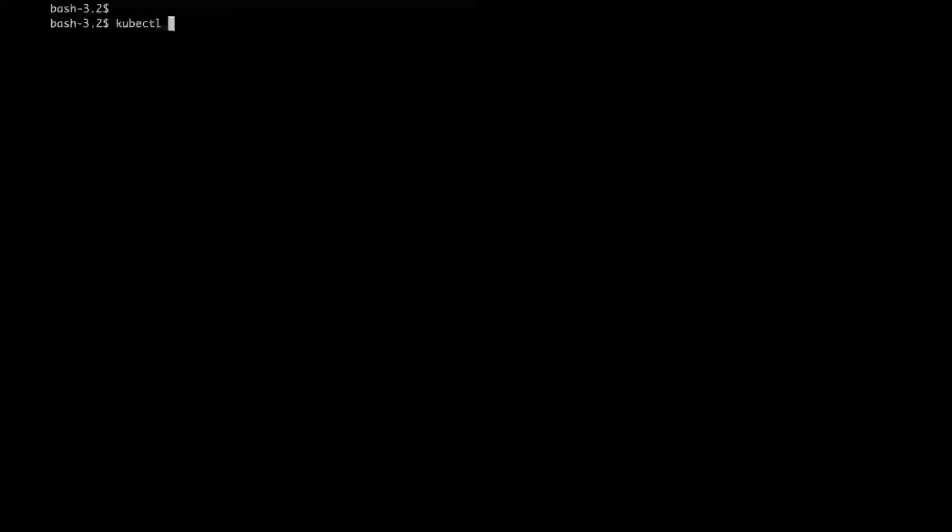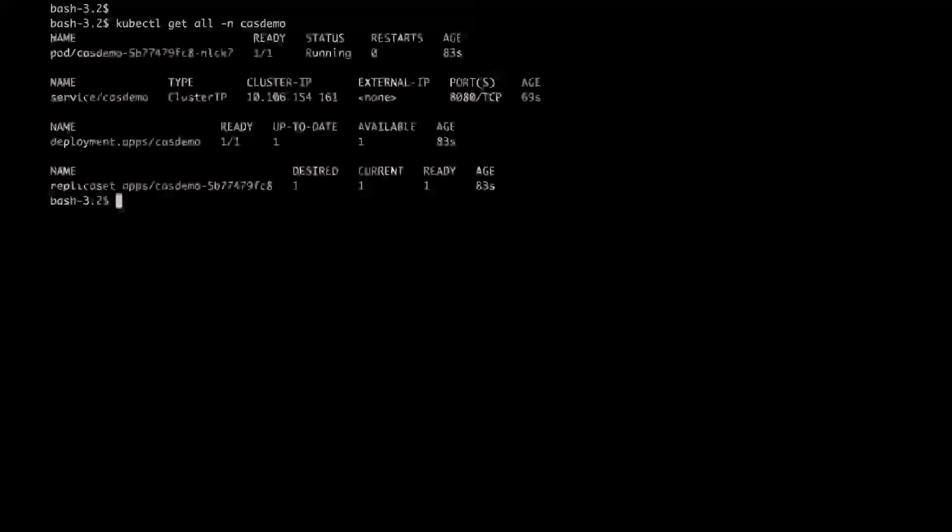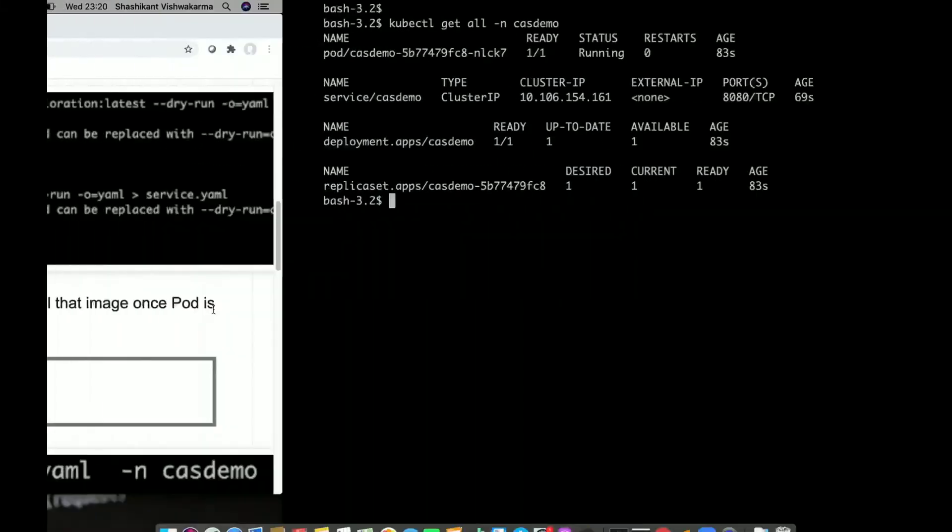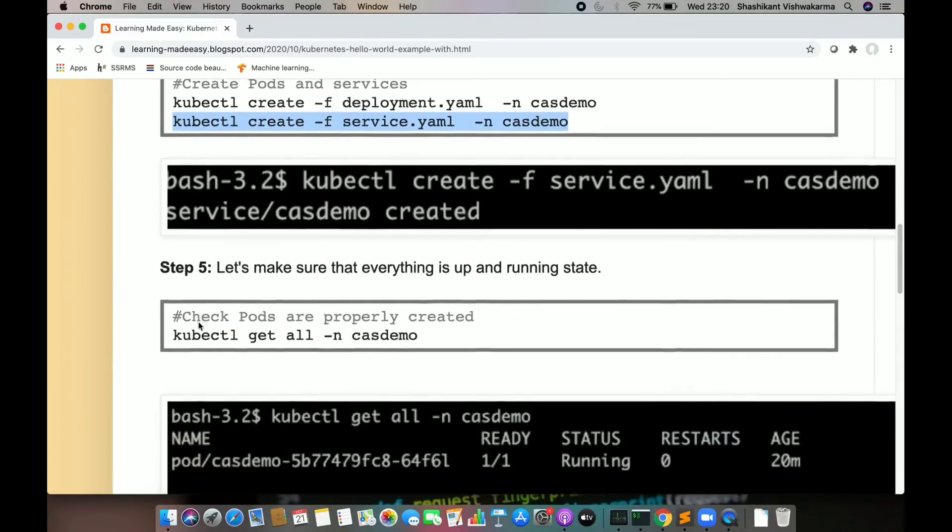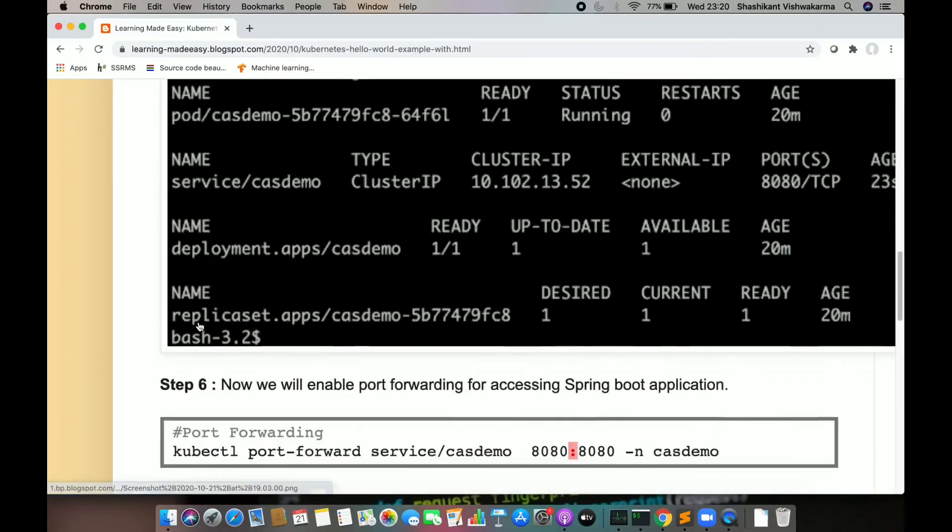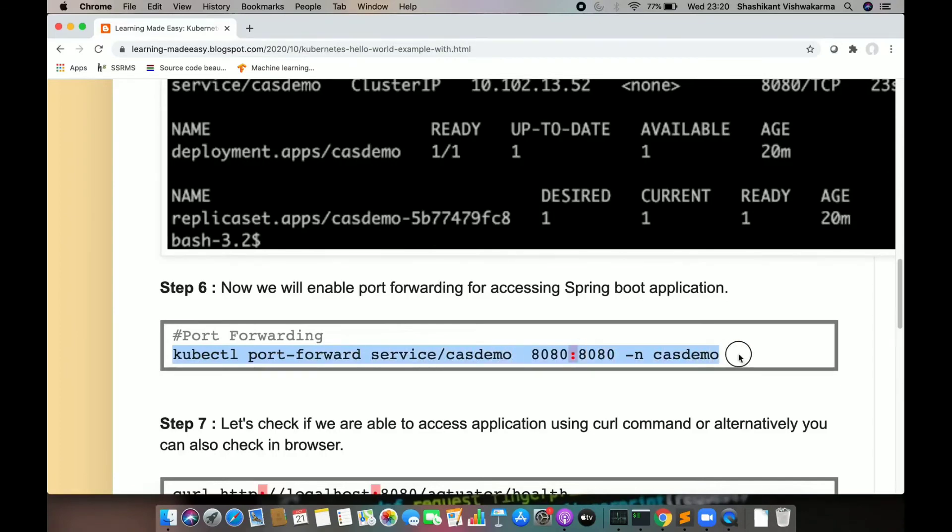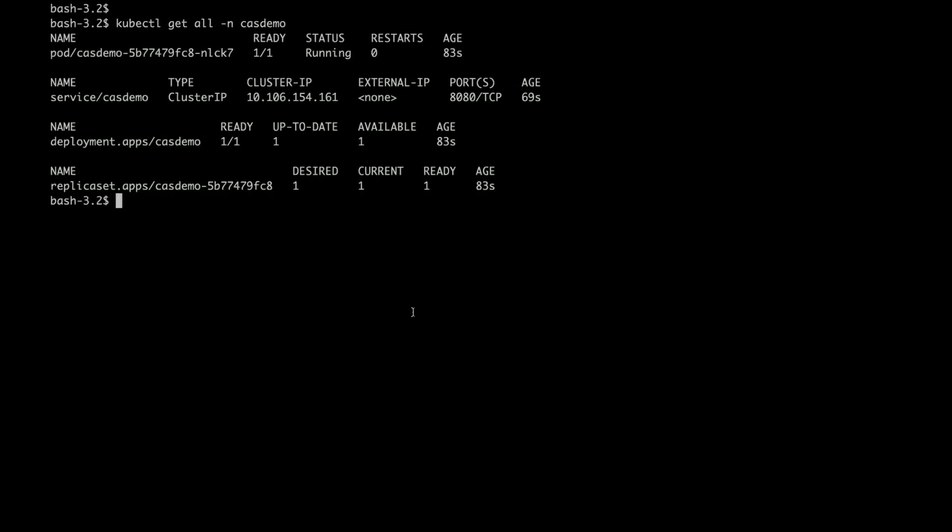I know that my applications are running fine. Now next step is to expose the endpoint so that I can access it on localhost. For that, I'll do the port forwarding of service csdemo on 8084.